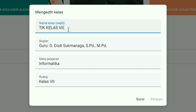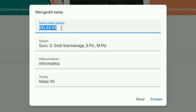Di sini muncul jendela pengeditan untuk Google Classroom kita. Pada bagian nama kelas, sebaiknya isi dengan nama mata pelajaran. Dengan mengisi nama kelas ini dengan mata pelajaran, akan memudahkan siswa untuk melihat daftar classroom yang dia ikuti. Kalau kita hanya mencantumkan kelas saja tanpa nama mata pelajarannya, ini akan membingungkan siswa. Alangkah baiknya di sini kita menggunakan nama mata pelajaran, misalnya Teknologi Informasi dan Komunikasi, atau disingkat T-I-K.